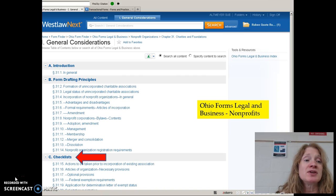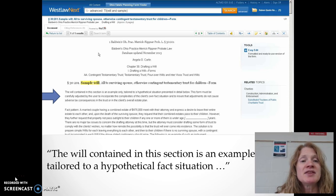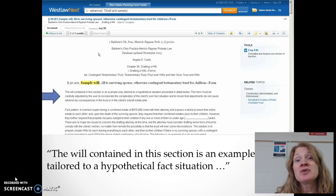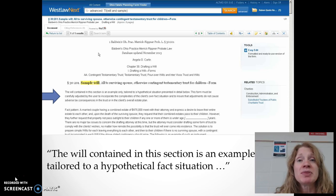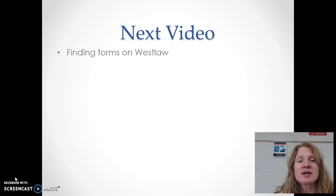Here's a screenshot showing that you do in fact get forms as well as checklists — this happens to be Ohio Forms Legal and Business on Westlaw. And this is a screenshot from Merrick-Ripner on Westlaw; it actually has language saying that the form is based on a hypothetical situation and you need to do your own work based on your own fact situation. Our next video is going to be about finding forms on Westlaw.